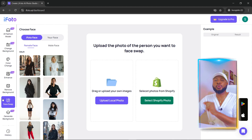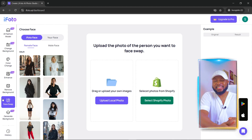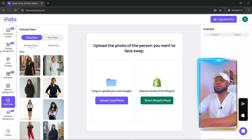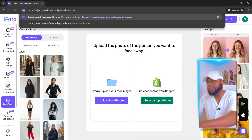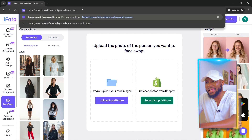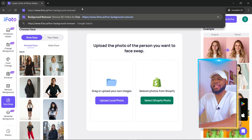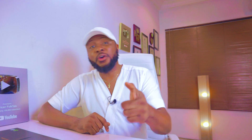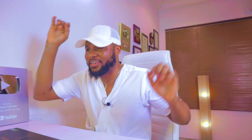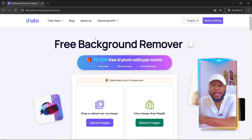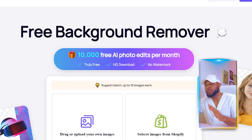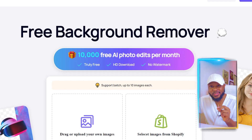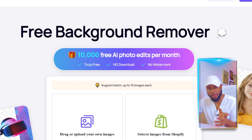Now let me show you how to use this to bypass Canva Pro. Come over to your browser and visit ifoto.ai/free-background-remover. I've added a link in the description for your convenience — just click on it and it will bring you right here.